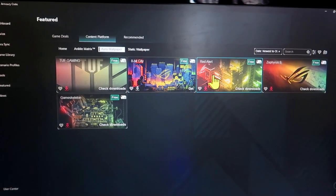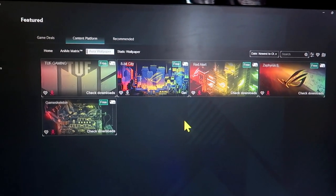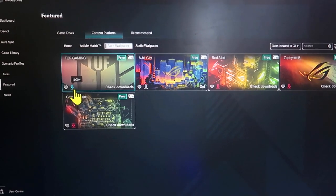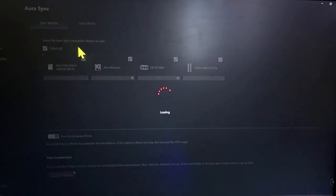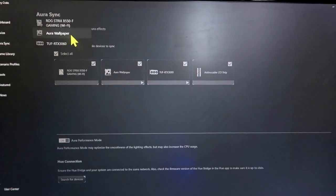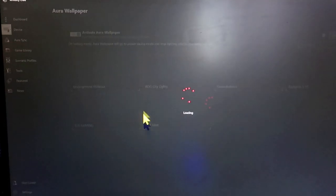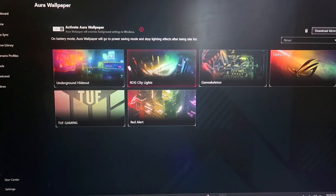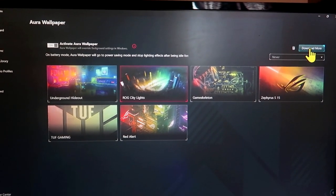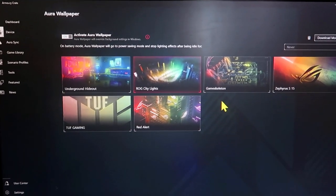In the Content Platform you can get additional wallpapers. Currently there are only five wallpapers total, but in the future more will be added. You can download all the wallpapers by clicking on them. Once downloaded, all wallpapers will be available under Device > Aura Wallpaper. If you want to download new wallpapers later, go there or click the Download Mode option, which will take you directly to the Featured section.